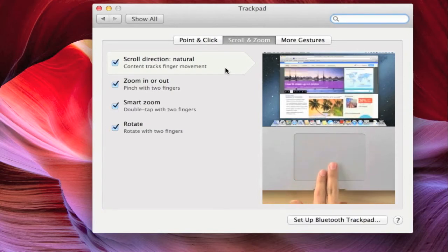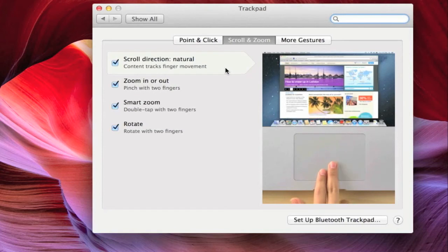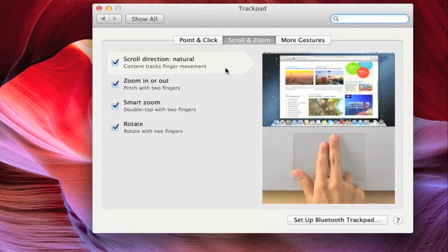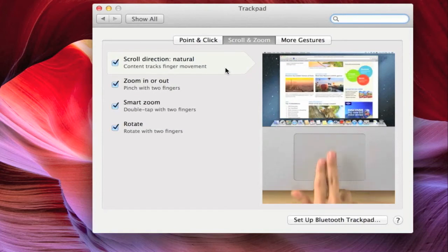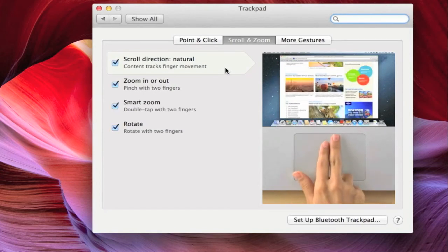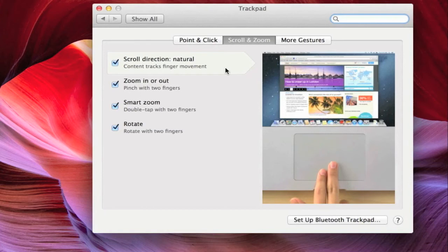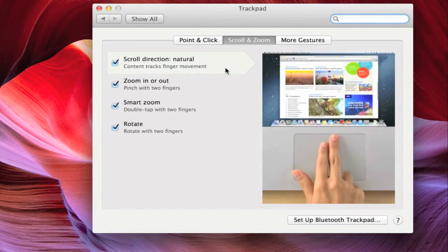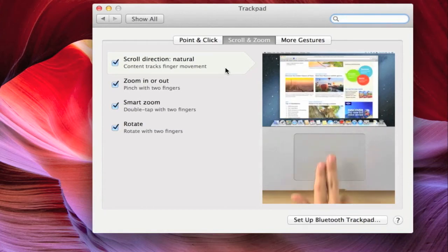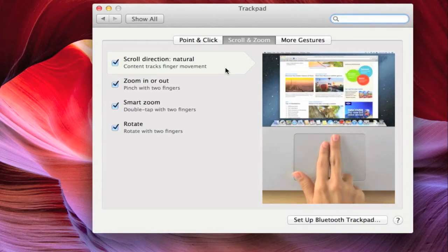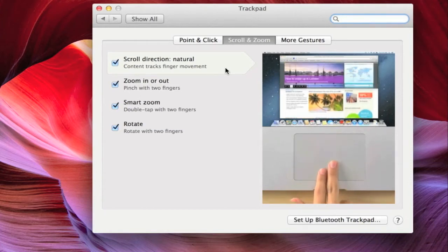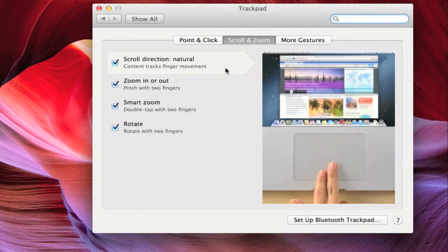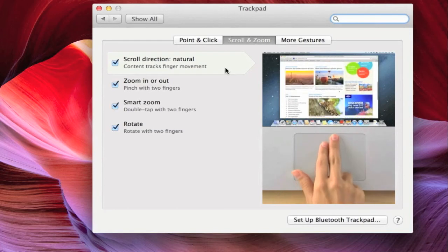The Apple default natural scroll direction essentially means when a user scrolls down on the trackpad, the information on the page is moved up, and when a user scrolls up on the trackpad, the information on the page is moved down.